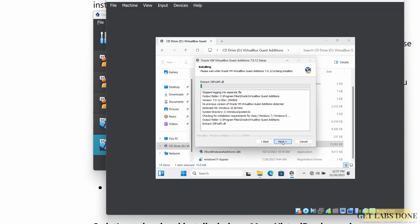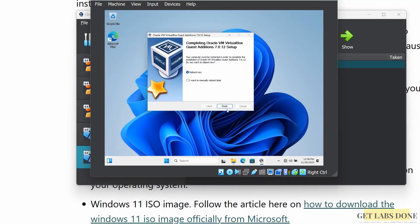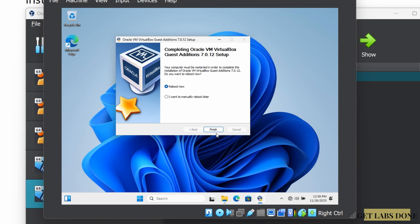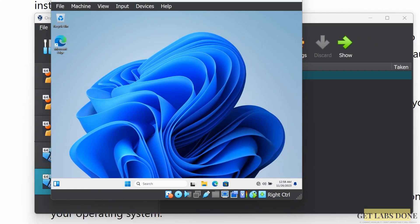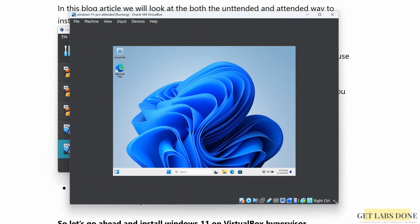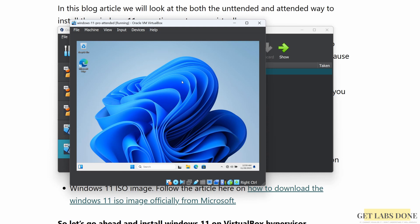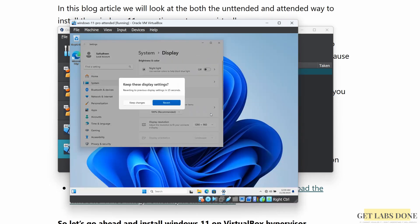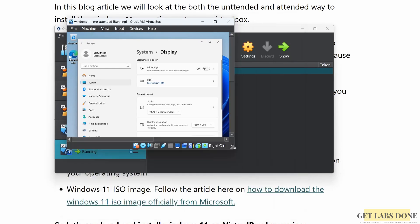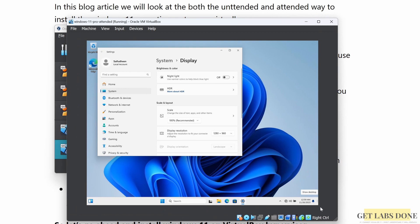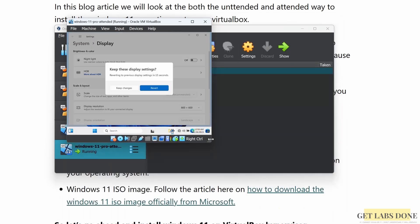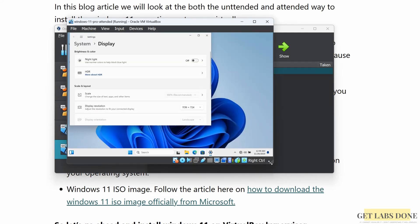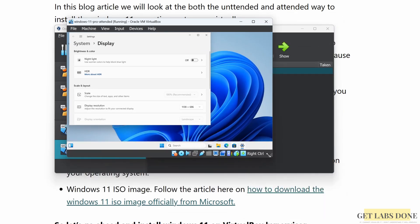Scroll down and double-click on 'VBoxWindowsAdditions-amd64'. Click Yes for the installation prompt, then Next, Next, and Install. The VirtualBox Guest Additions drivers are now installed — choose 'Reboot Now' and click Finish. Back on the Windows desktop, the screen still isn't auto-adjusting. Right-click and open Display Settings, change the resolution to something different, then change it to a lower resolution. The display resolution now adjusts without any issues.